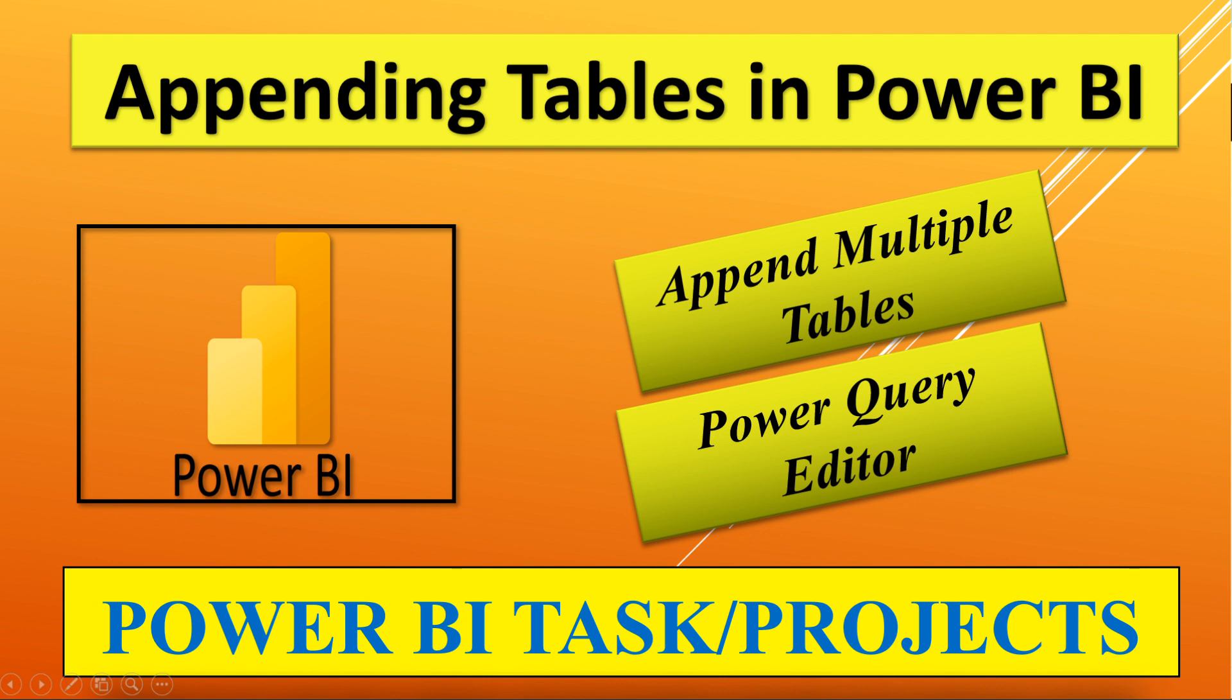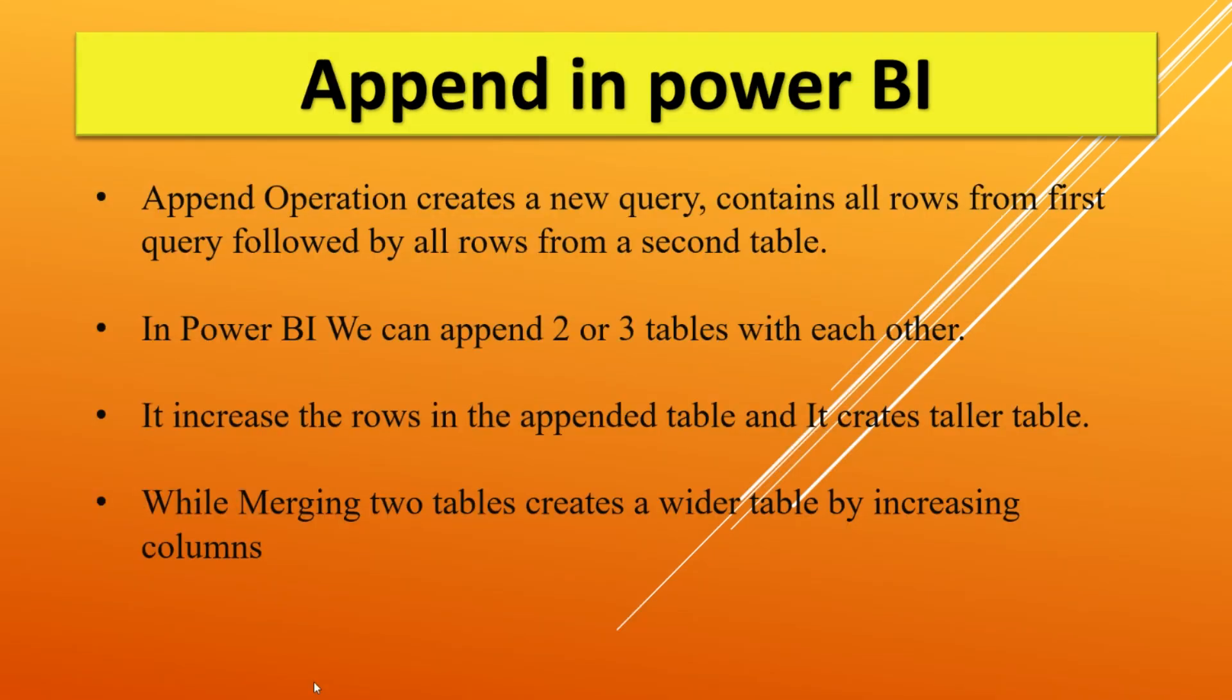Hello everyone, welcome back to my channel. Today we'll see appending multiple tables in Power BI and also the difference between merging and appending tables. So let's understand it first. Append operation creates a new query that contains all rows from the first table followed by all rows from a second table.